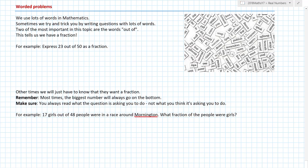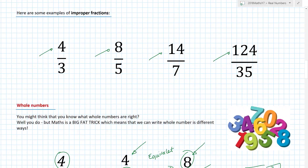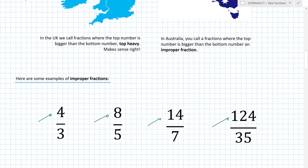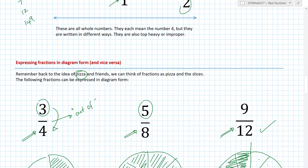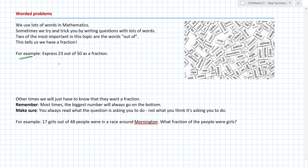Now we're going to do a couple of wordy questions. We like words in math because they try to trick you — remember Barry, the guy who sits in an office with no windows making maths complicated. For example: express 23 out of 50 as a fraction. I've seen the word 'out of' before — out of means divide. So 23 out of 50 is 23 divided by 50, which I write as 23 over 50. Seeing those words 'out of' makes life so much easier.